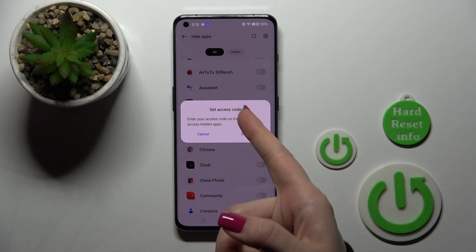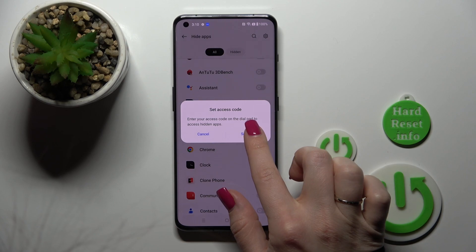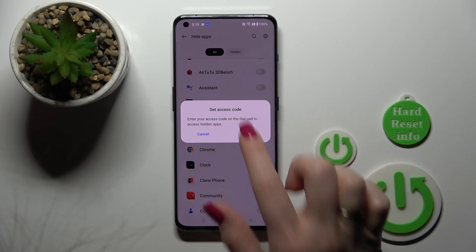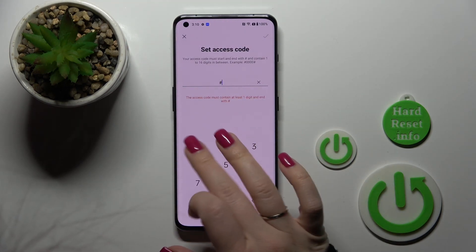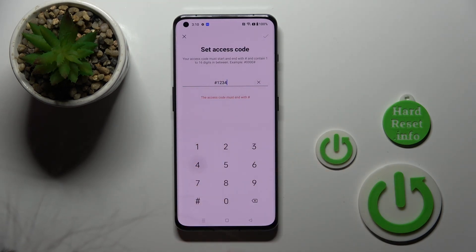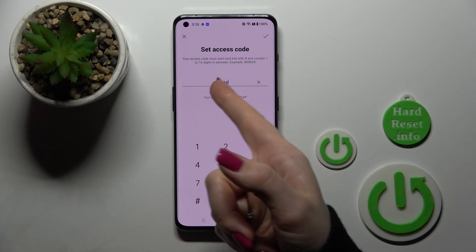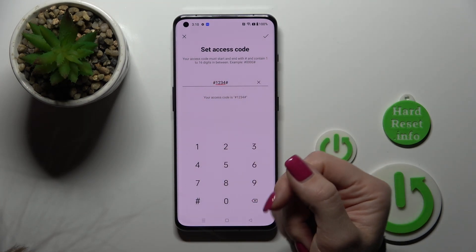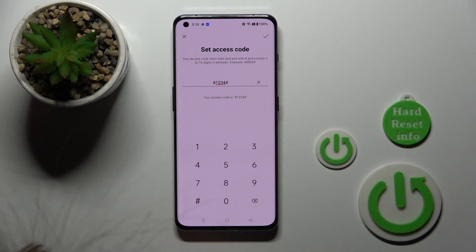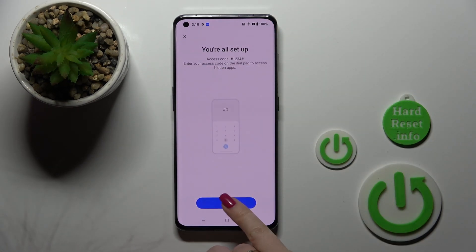We should now enter and set the access code. Click to Settings, and just for example, in my case that will be 1234. You should start and add your access code with the hash key. Just click OK.